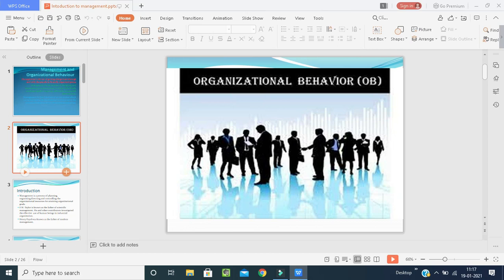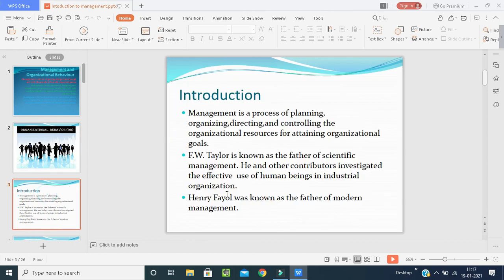Our behavior should be in a positive way. As you can see in the picture, people are greeting one another and having positive body language and gestures.